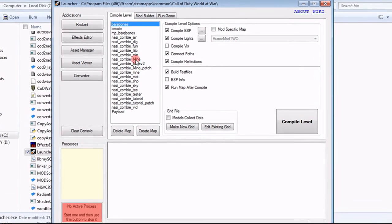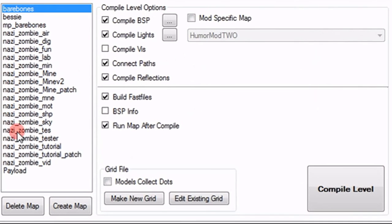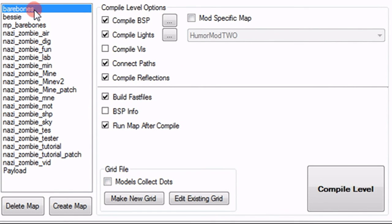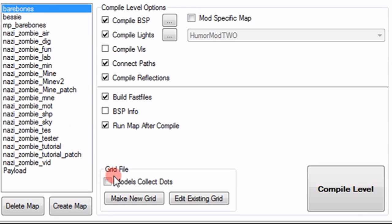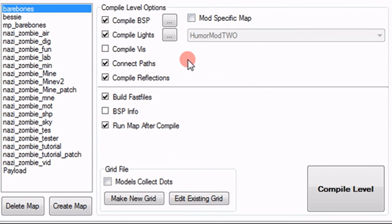Once you've done that, you'll have this little screen pop up. This is basically a control panel for your mods and for your custom maps. If you look over here, you should see a list of maps. You are not going to have all these maps. The only maps you should have if you've just installed them and this is your first time are Barebones, Bessie, MP_Barebones and Payload. The only reason I have all these maps is because those are maps that I have created. You should see all this stuff on the side, compile level options or whatever. We are not going to be worrying about that yet.